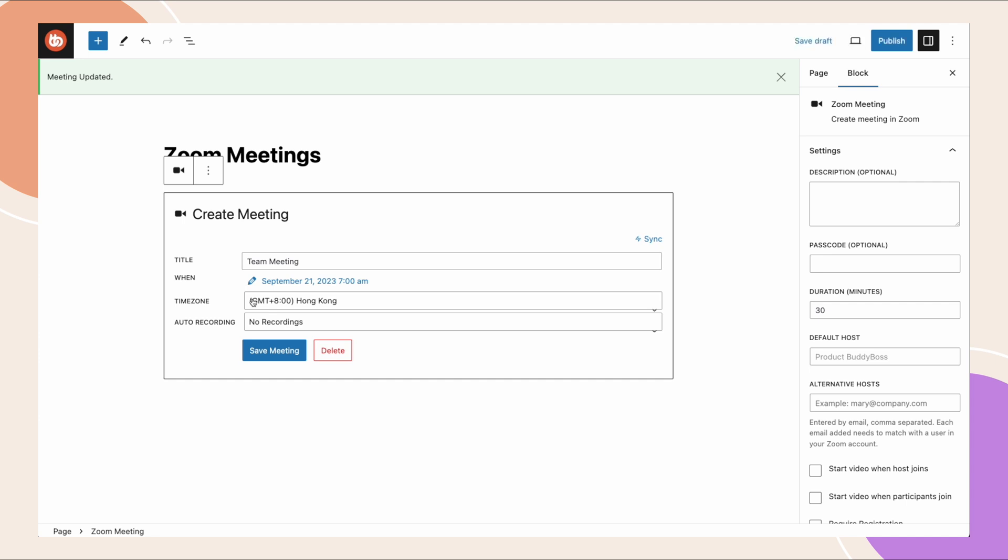On the right side panel we have some info here you might want to add. You could add a description or optionally enter a password for the meeting. We want to set the duration for the meeting, so I'll say 60 minutes. And then the default host - again this is your zoom account email that we entered earlier in the API settings. So whichever user in your zoom account is mapped to the email is going to be the default host on all these Gutenberg blocks, so in this case that's me.